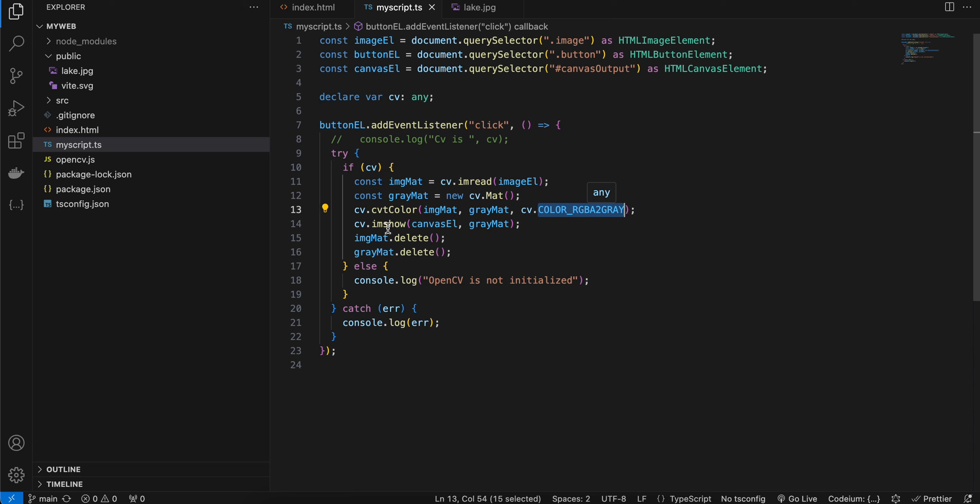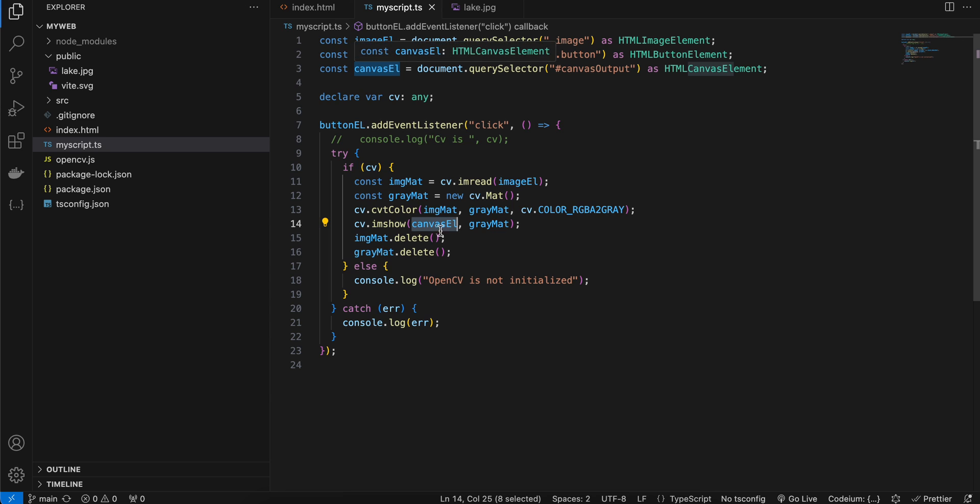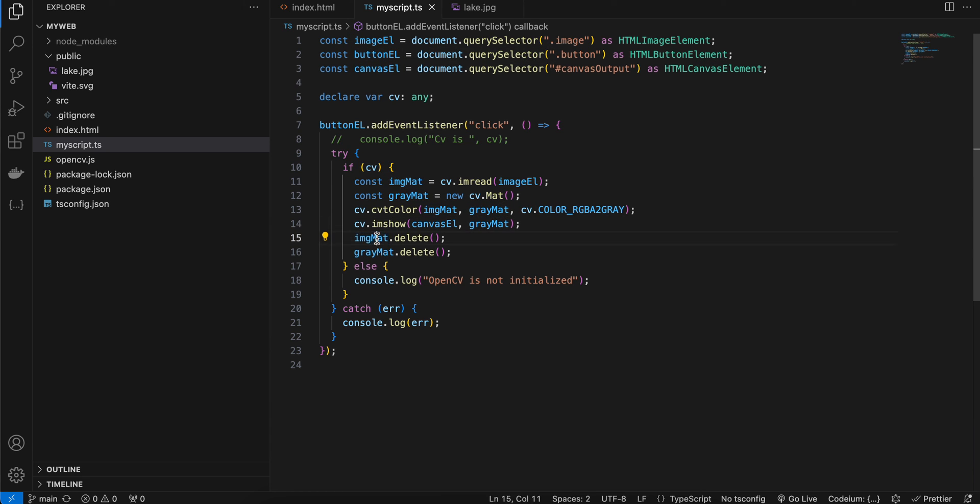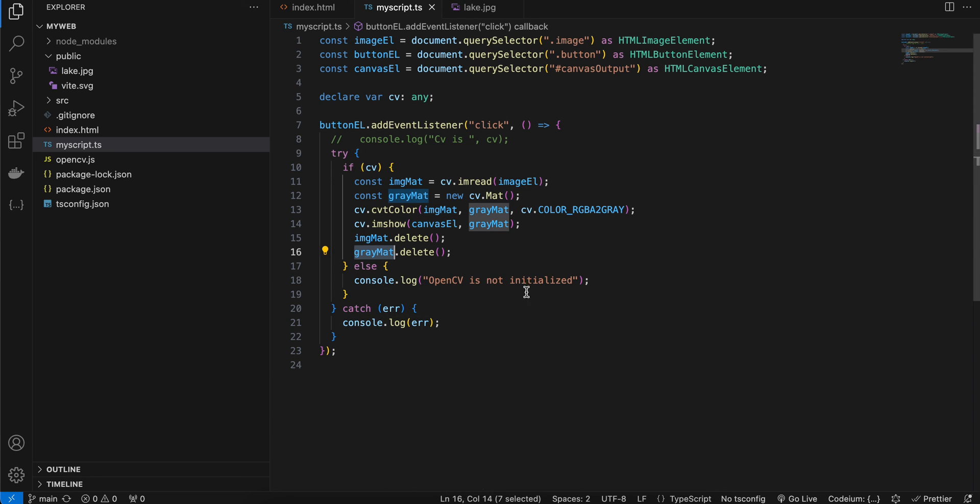Then I'm doing cv.imshow, pass our canvas element and pass our gray mat. Then we are just deleting our image mat and gray mat to free up resources. Yeah, that's it - that's how simple it is. Thank you for watching, bye!